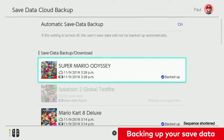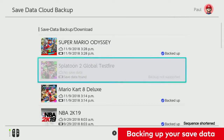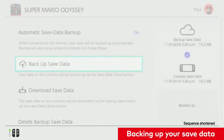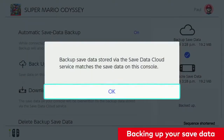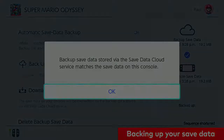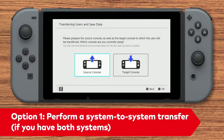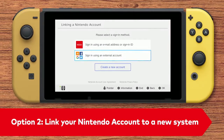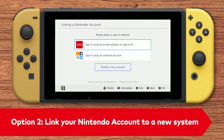Please note, not all games support this feature. Once you confirm that all of your game's save data is backed up, you can either perform a system-to-system transfer if you have both systems, or set up the new system and link your Nintendo account to it.